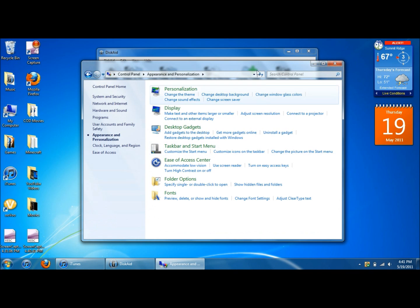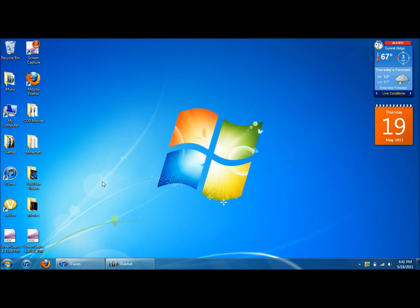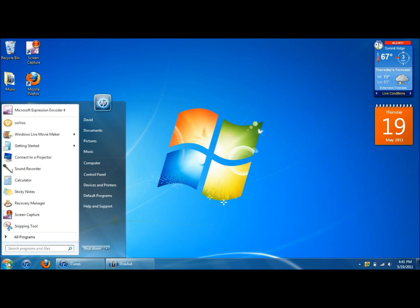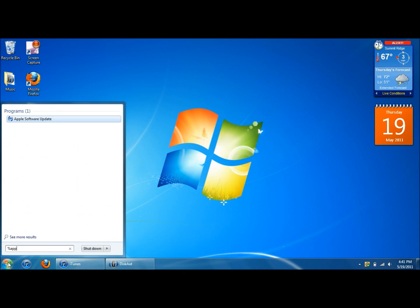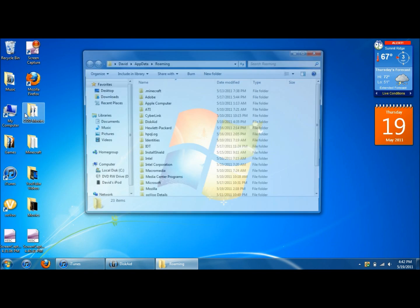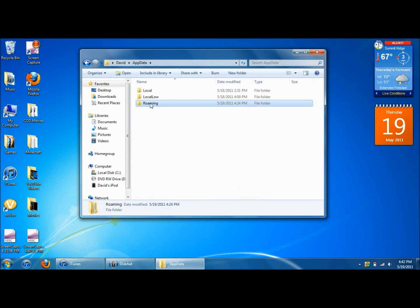Alright. That'll let you see the hidden files that your computer keeps hidden so that you don't really see them. Obviously. Next you're going to come down to start. And if you have Windows 7, you're going to type in percent symbol app data, A-P-P-D-A-T-A. Then another percent symbol. If you have Windows XP, you're just going to type in app data and search for it. Click on it. After you click on it, you're going to find this folder.